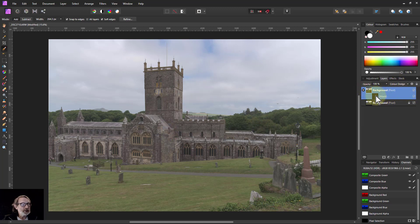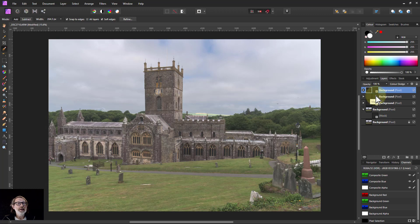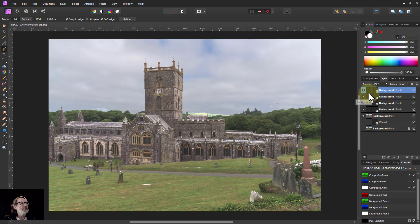Now I just hit Ctrl+J again — the sky is retaining its original color. Each time I hit Ctrl+J it boosts the colors. But some bits down there are looking over-boosted.